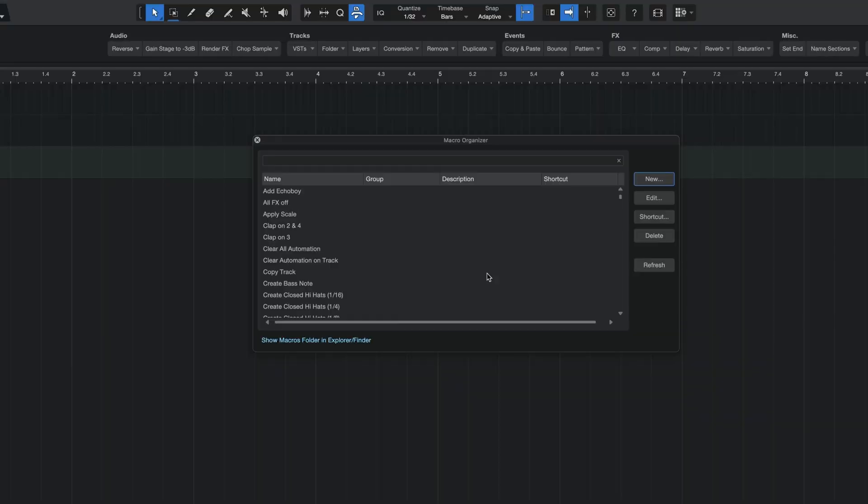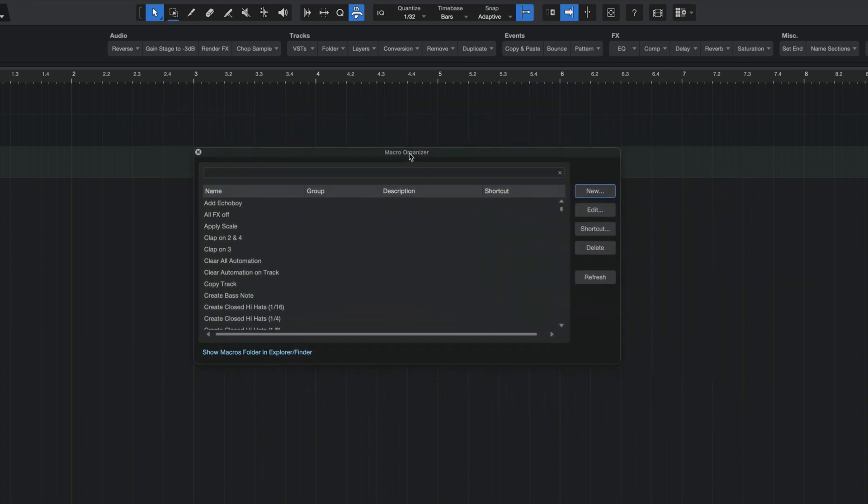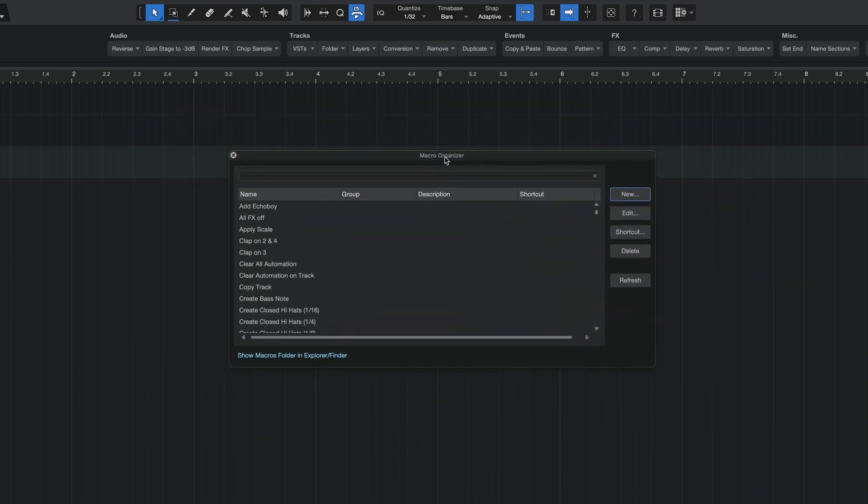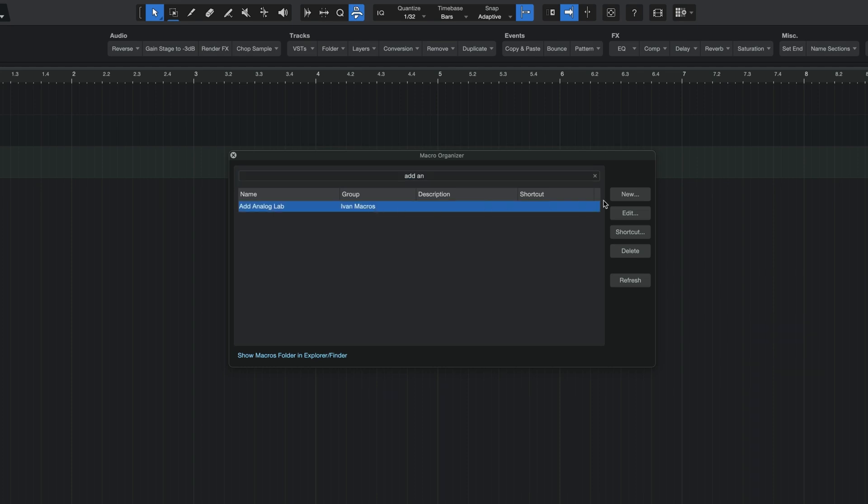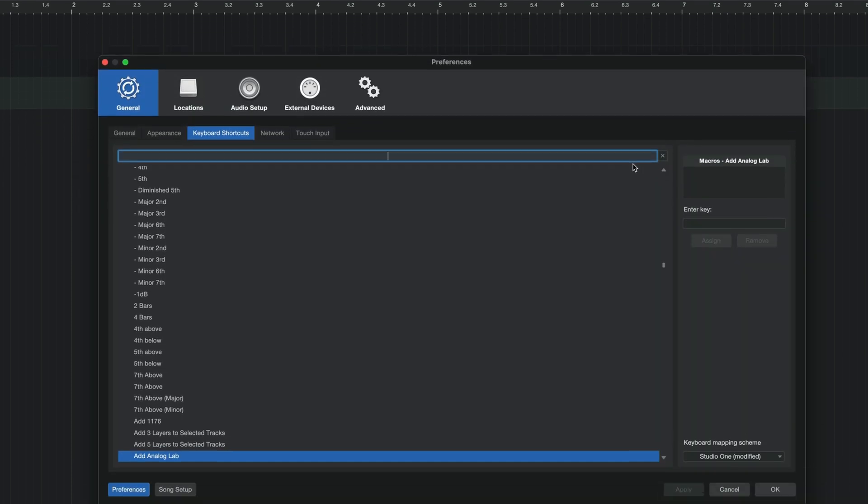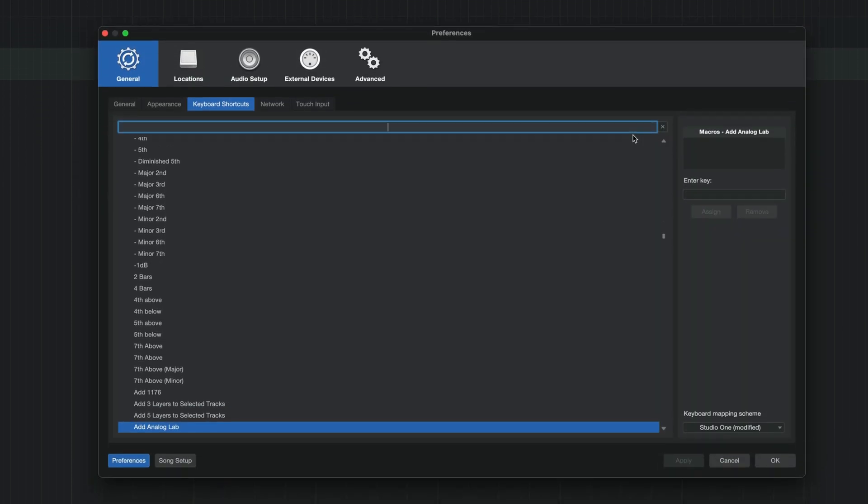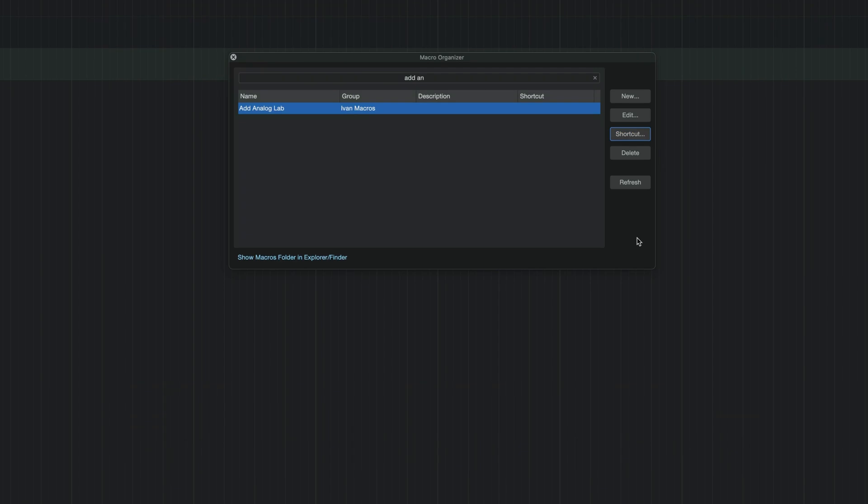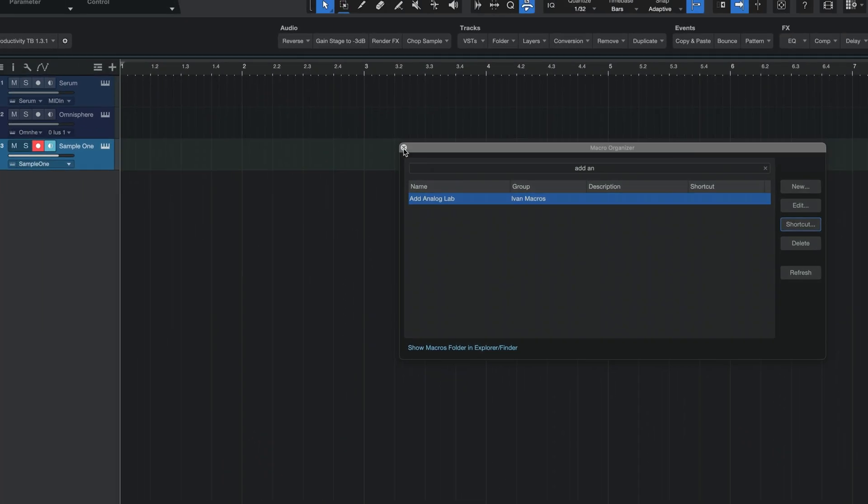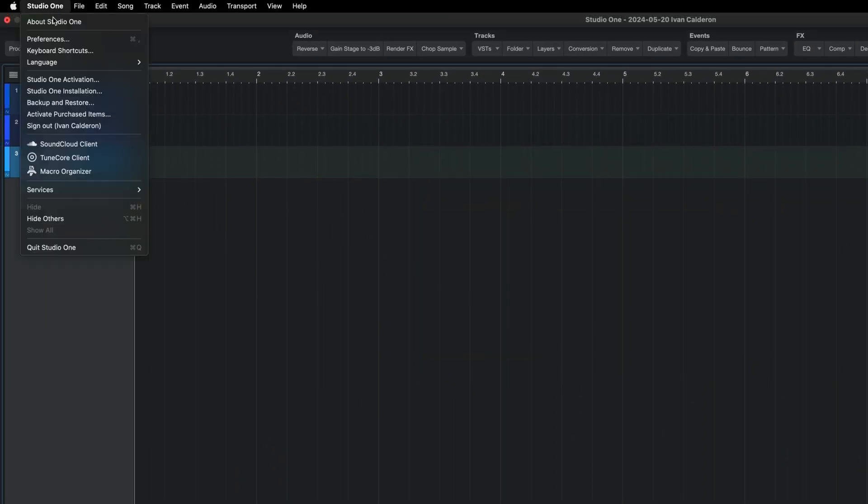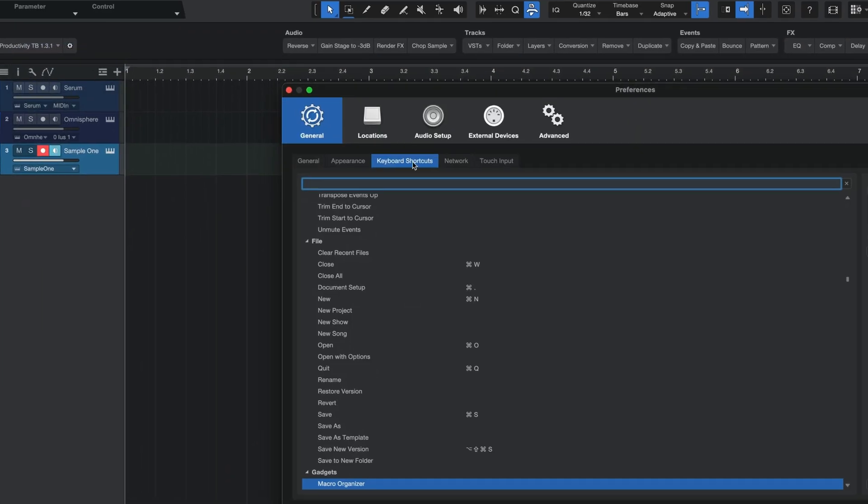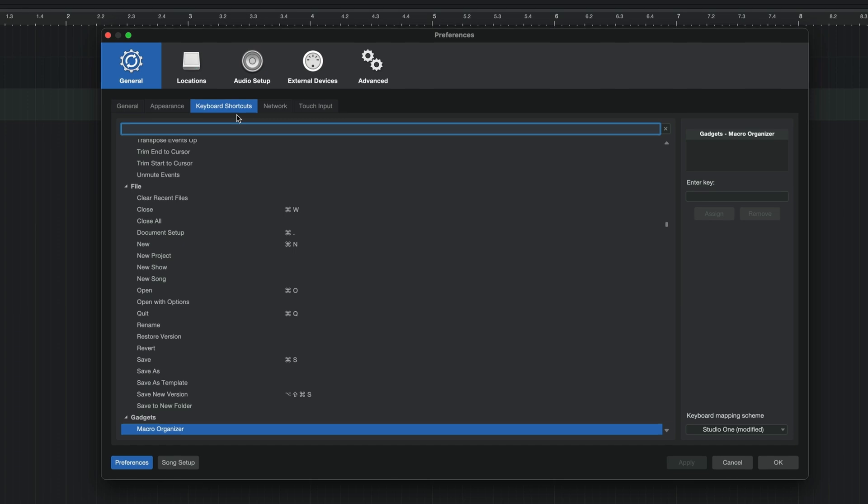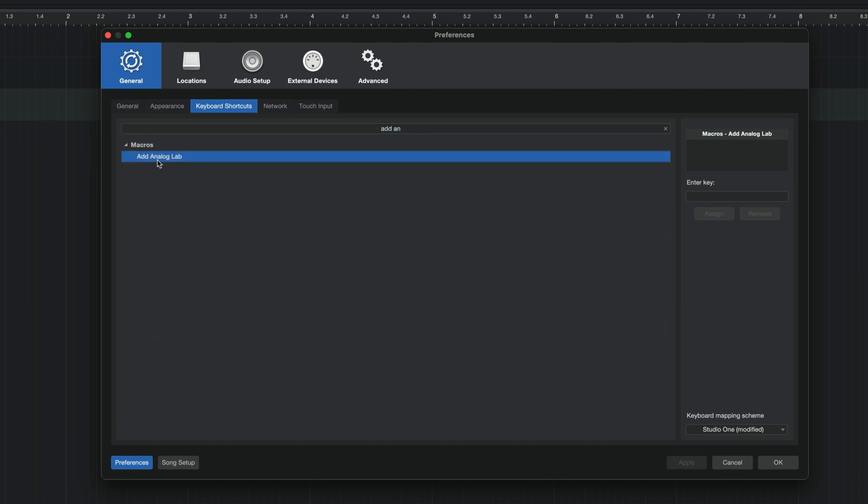But all right, let's start with the keyboard shortcut. So if you're still under the macro organizer window here, then it is super easy. All you basically have to do is search for that macro, add analog lab. There it is. And then I'm going to click on it and hit shortcut. Now, this is going to take me to the keyboard shortcuts menu within Studio One and even pull up that macro. But if you had exited out of all of that, then no worries. All you basically have to do is go over to Studio One, hit keyboard shortcuts, and then again from here, just type in your macro name. So add analog lab. There it is. Once you find your macro,